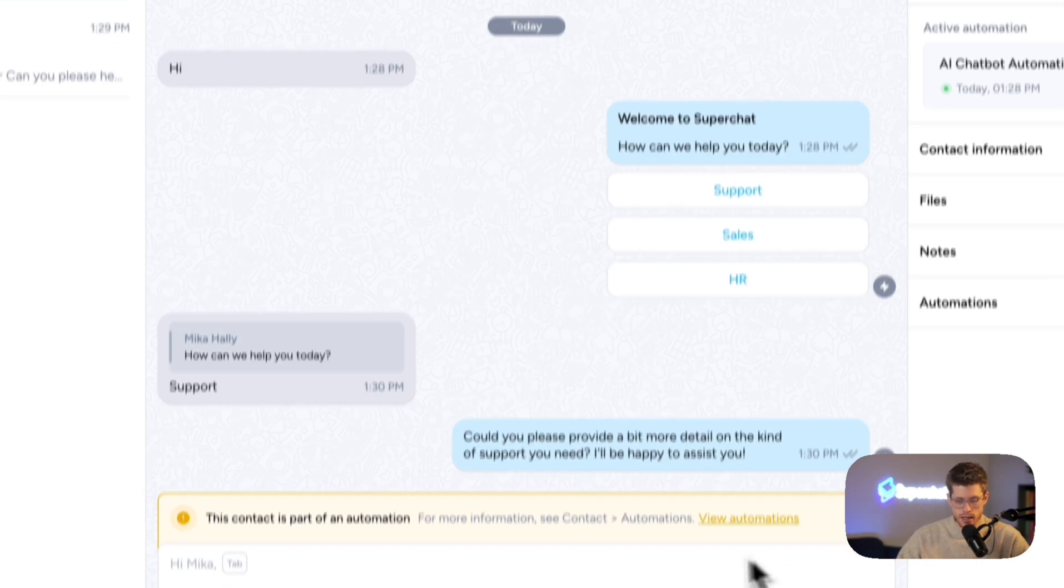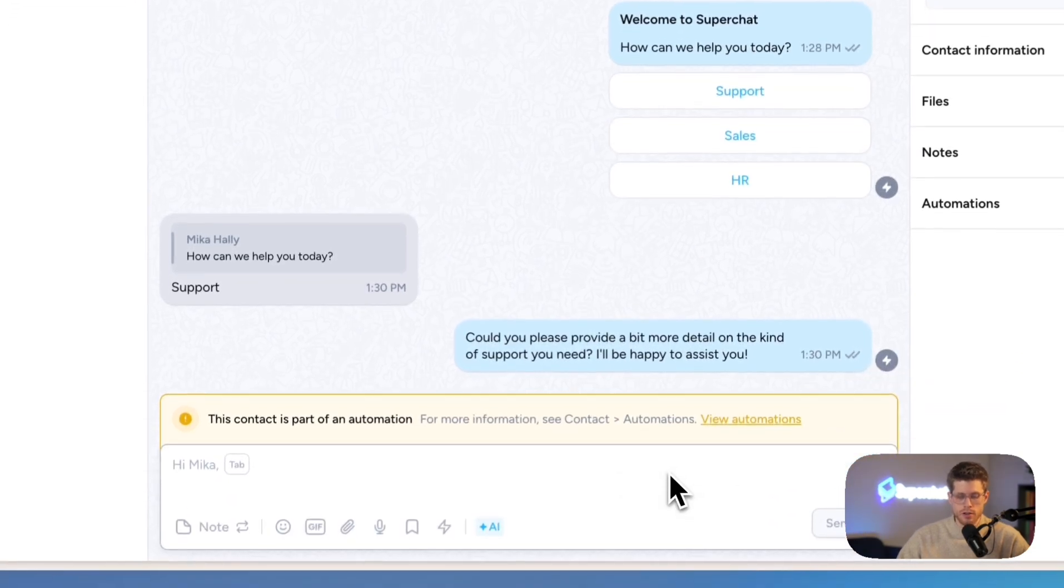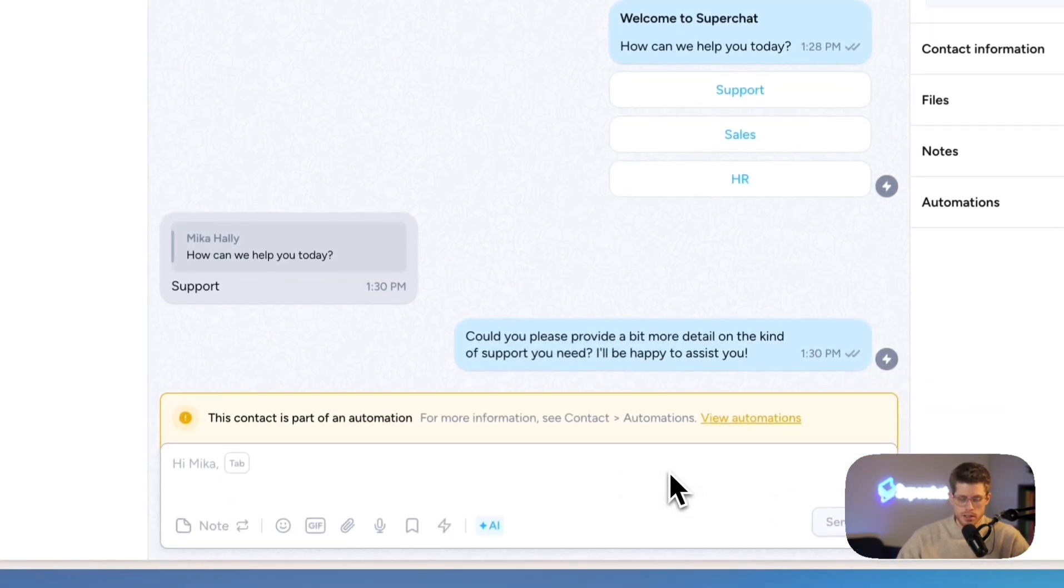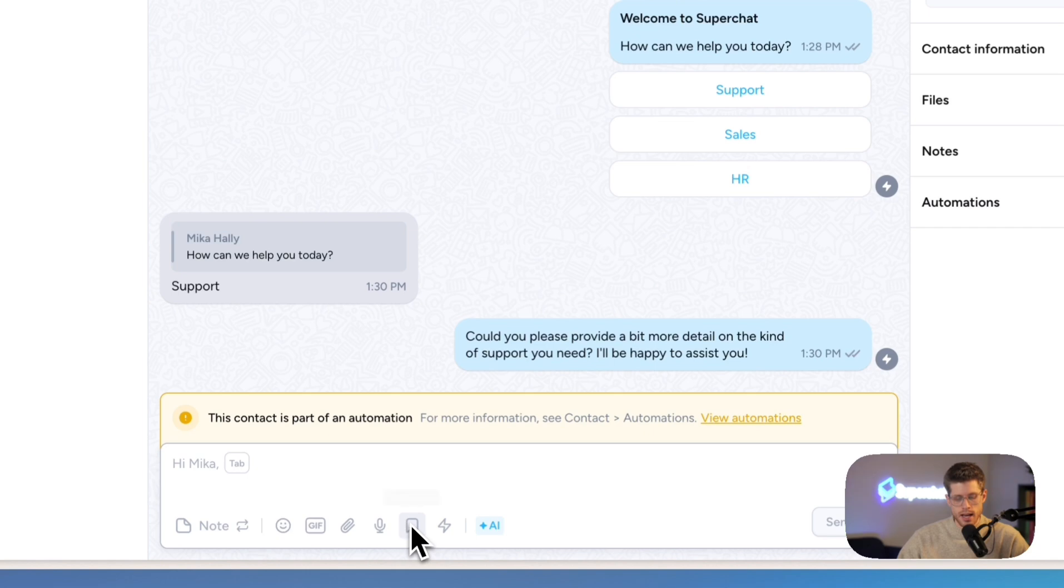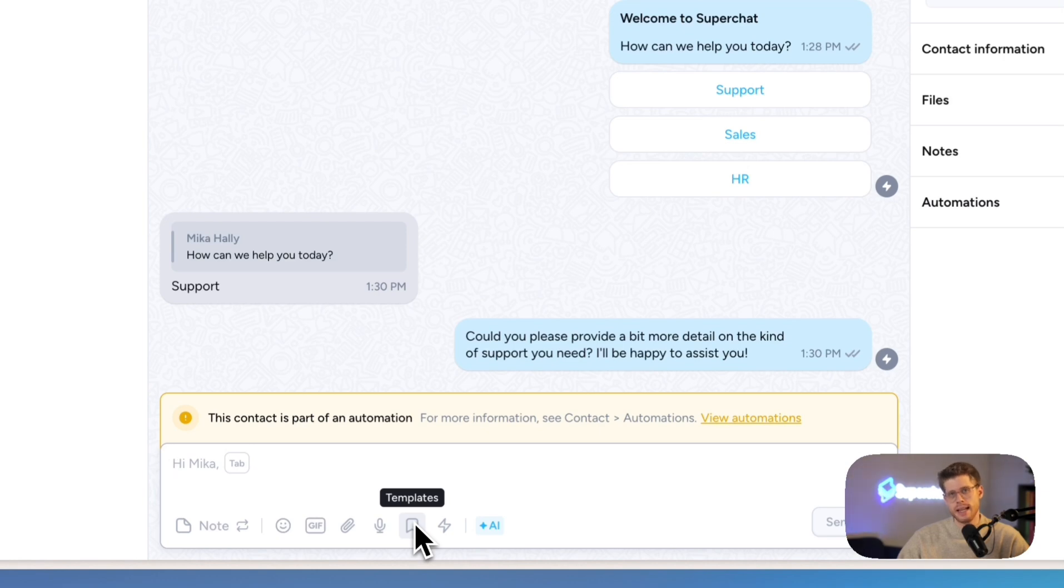Then down here, we have the chat controller. I can send messages, work with emojis, with GIFs, add attachments, record voice messages, work with templates for more repetitive questions. I can set up templates that I can very easily send out with one click. I can start automations from here.